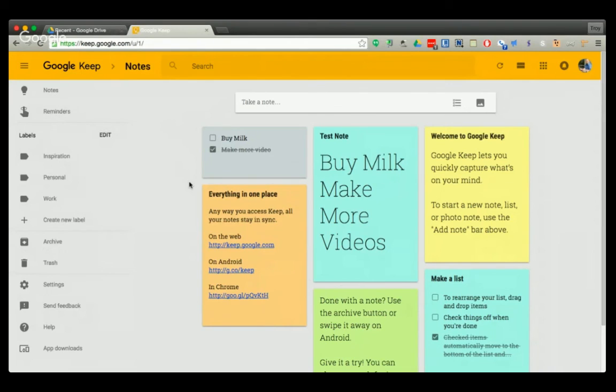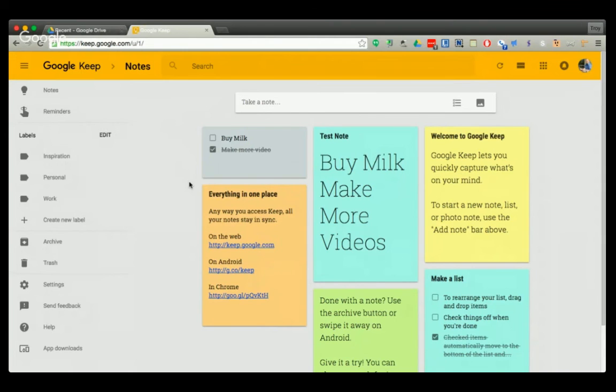Yeah, so there's a lot of options for Google Keep and it's a tool that not a lot of people know about. So it's keep.google.com. And that's our five minute tech tip on Google Keep.